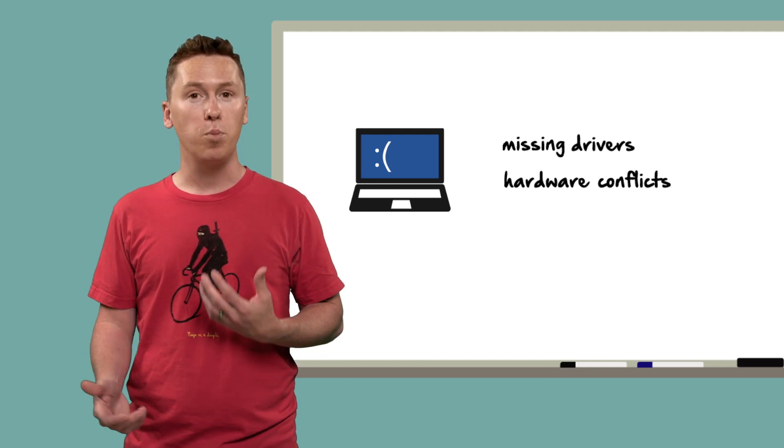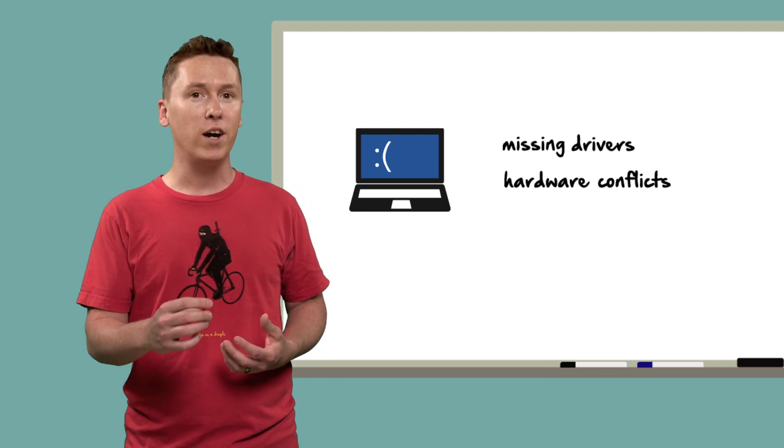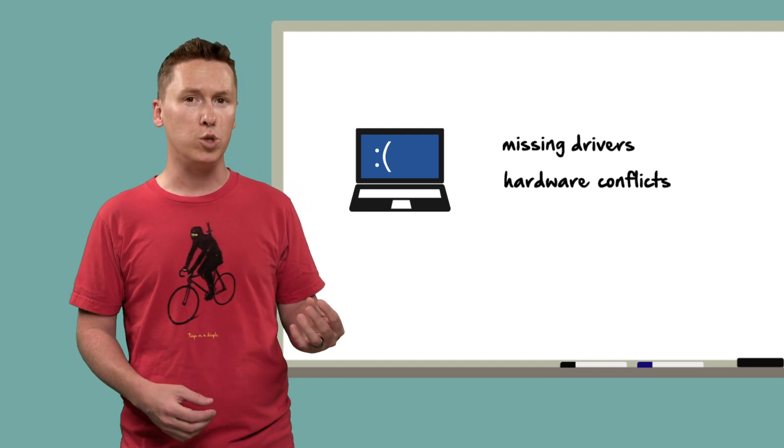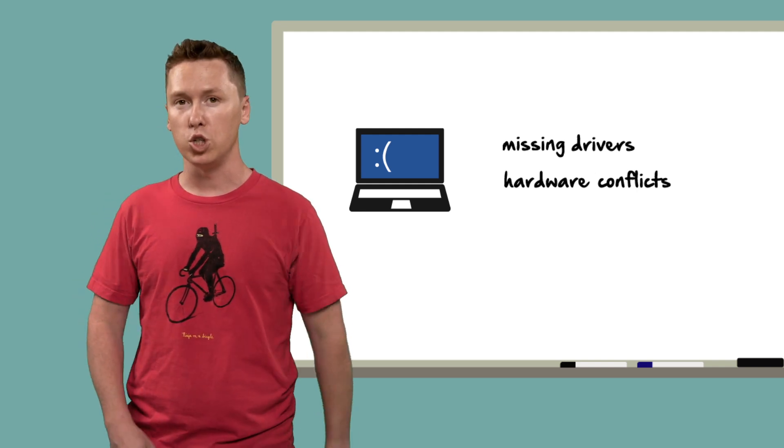You can avoid this by only installing the bare minimum drivers on your source machine or by using a virtual machine.